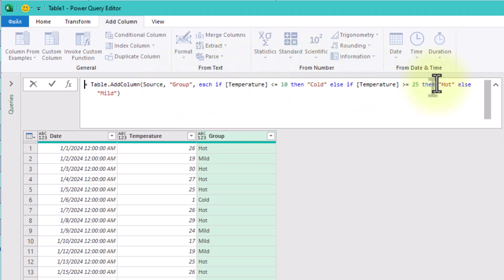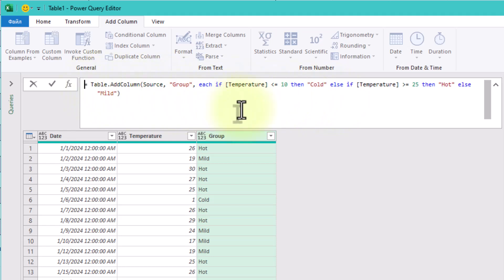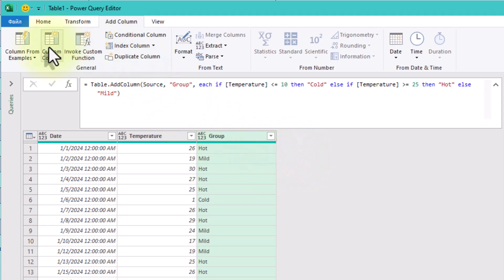Also, once you understand that conditional columns are just custom columns with training wheels, you'll feel more confident jumping into writing your own logic when needed.